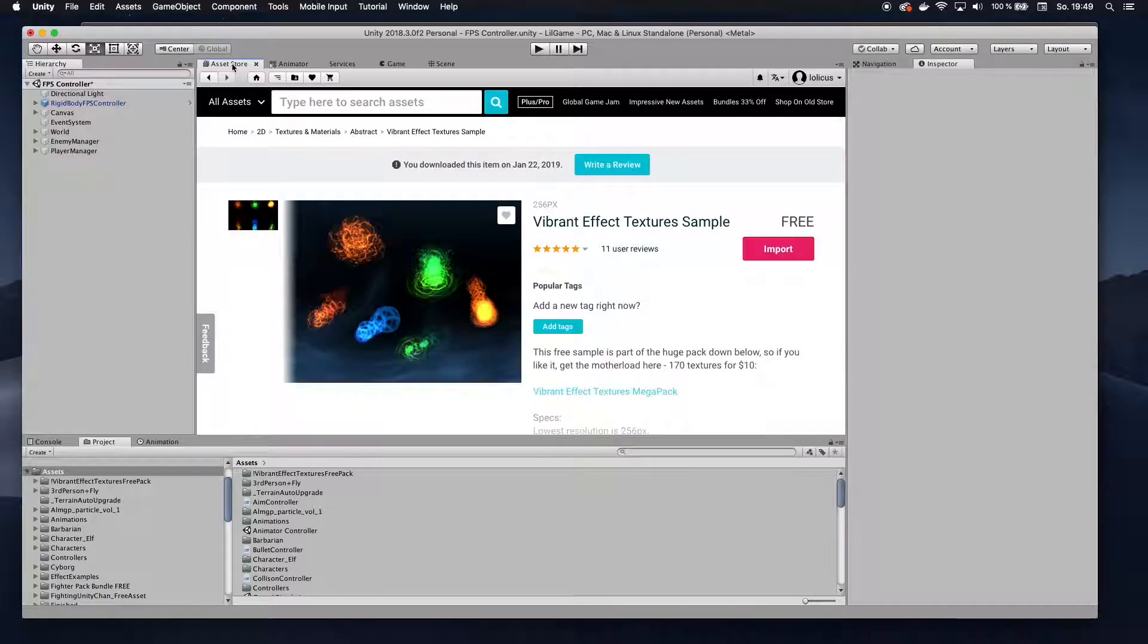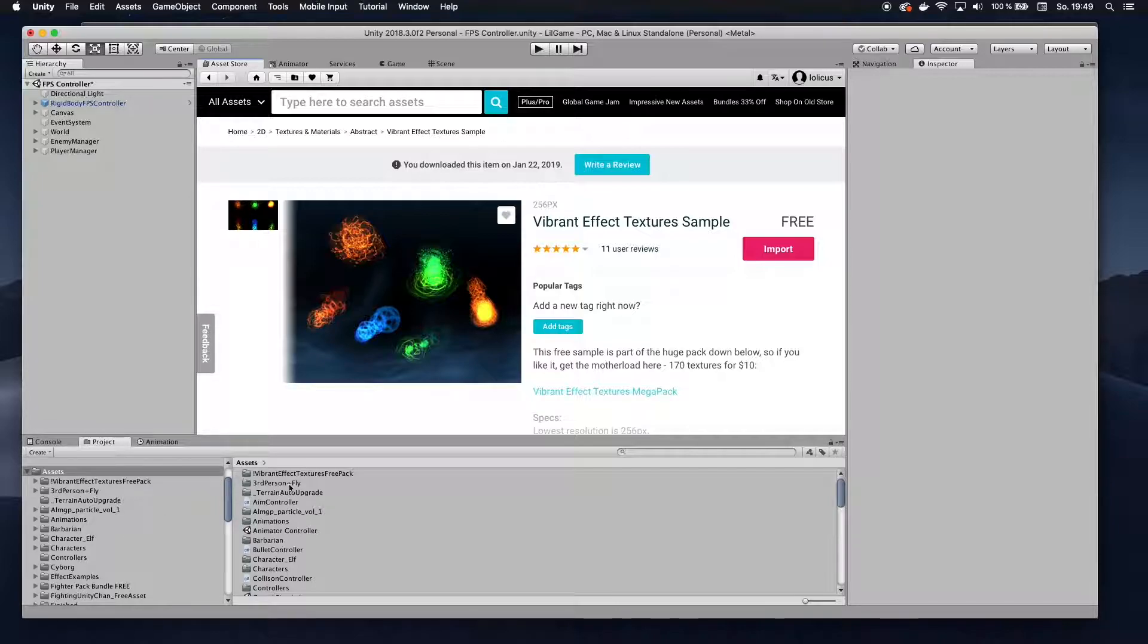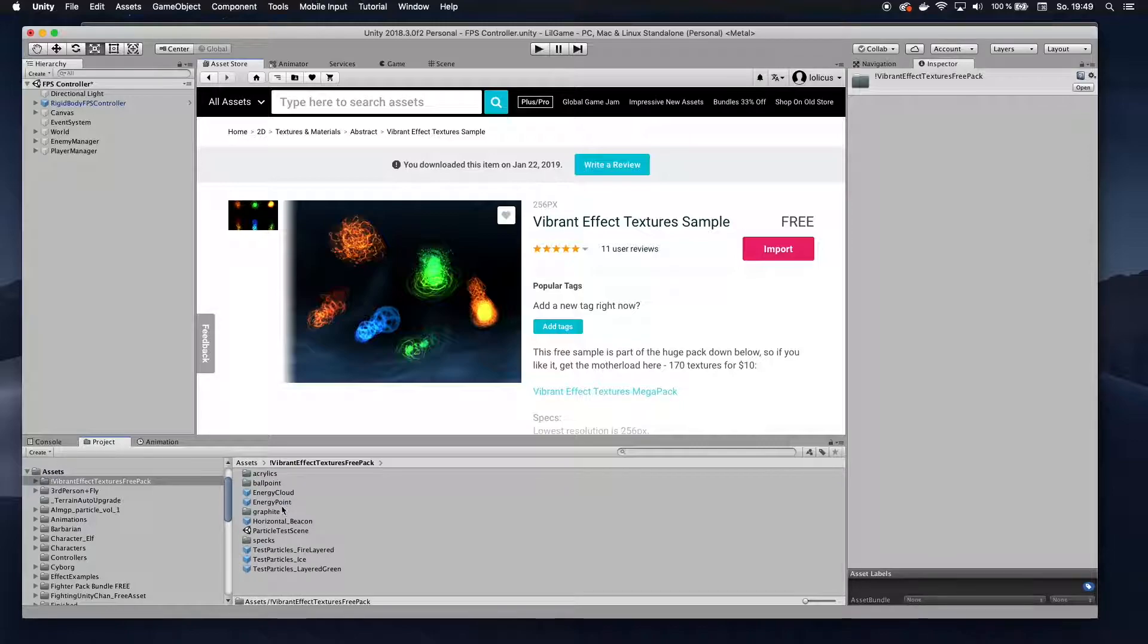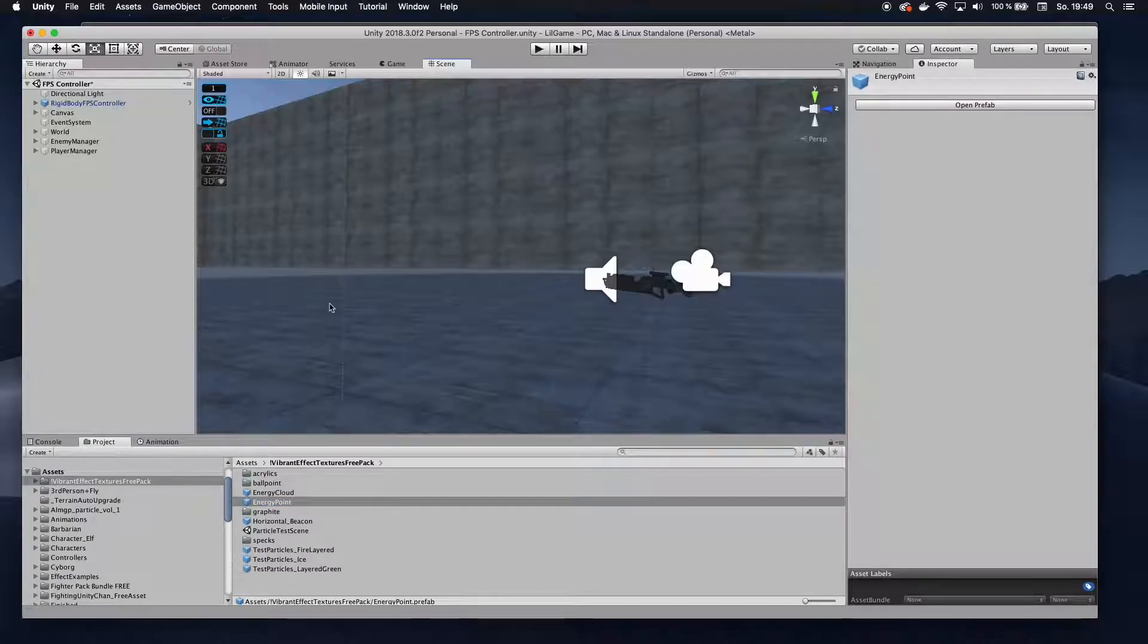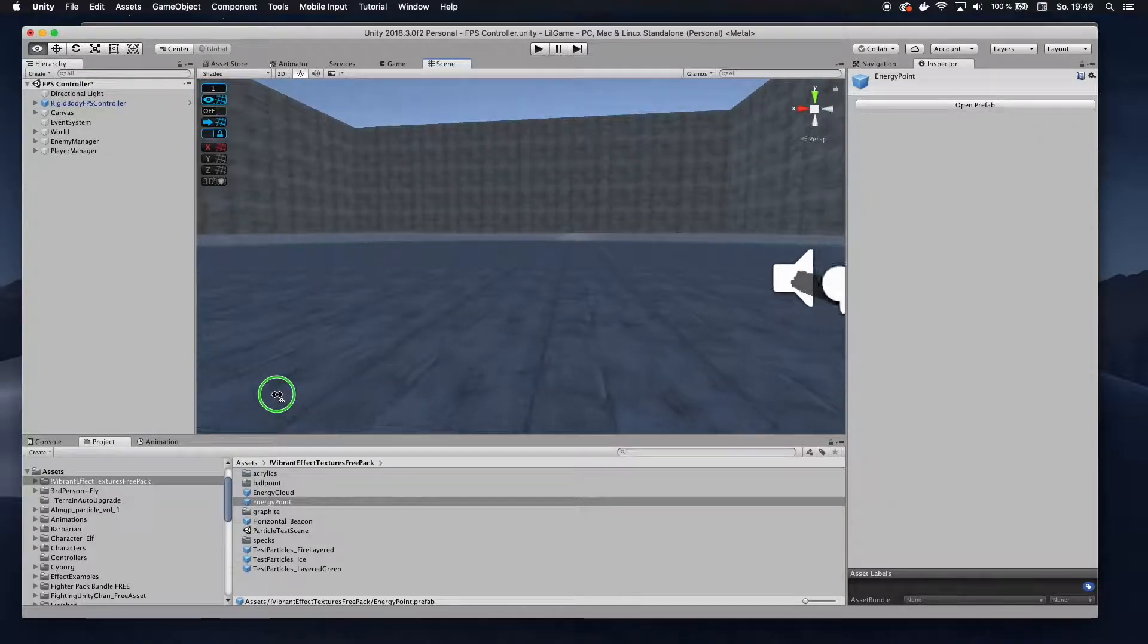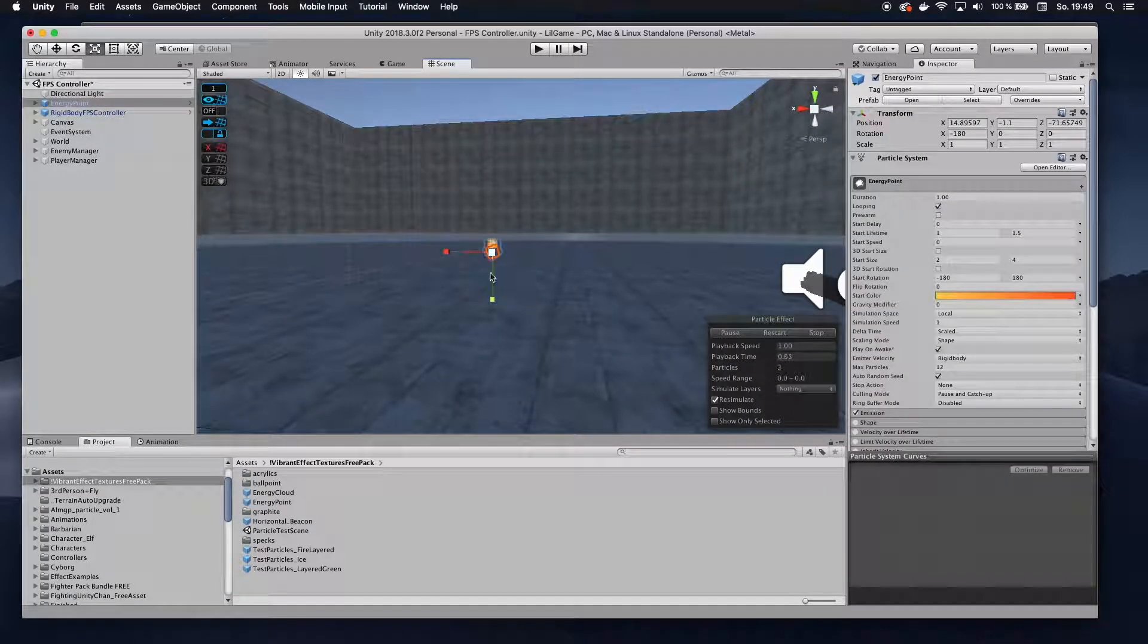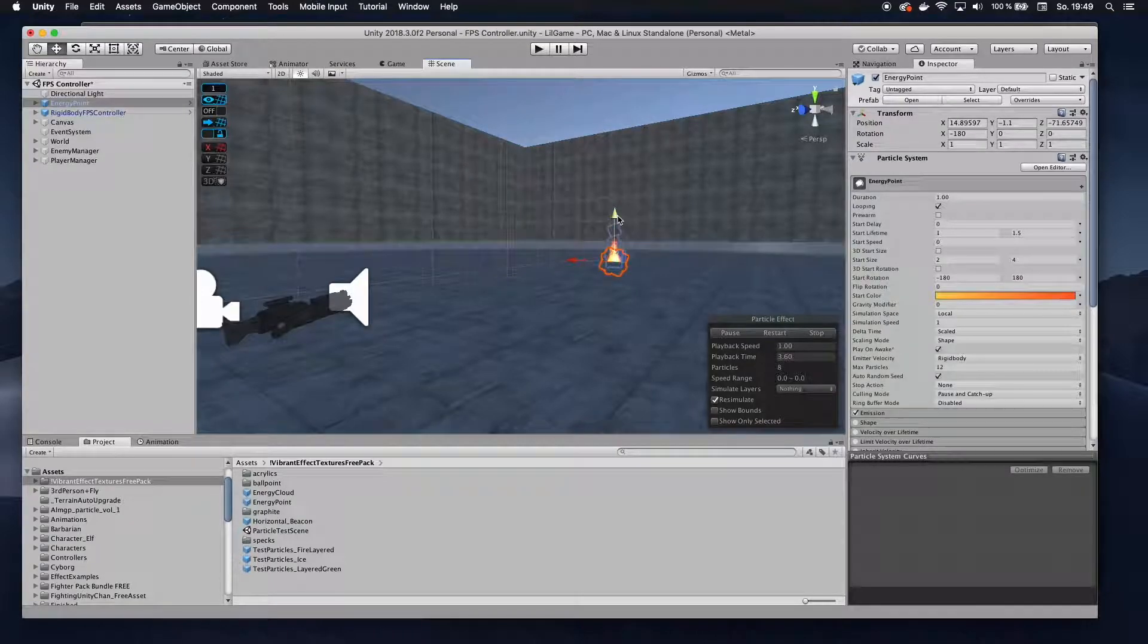I'm going to use a package from the Asset Store called Vibrant Effects Textures. You can, of course, just use any game object you want. I like to use this one. So I'm going to go into that here and take the energy point. So I'm going to drag that energy point into my scene. And I have this nice kind of particle system going off here.